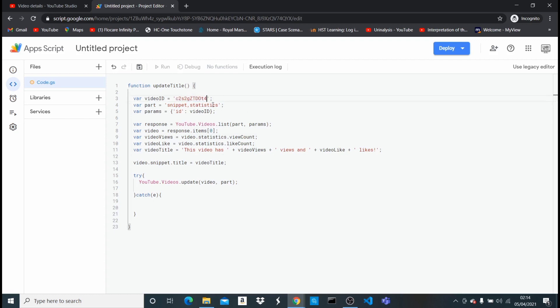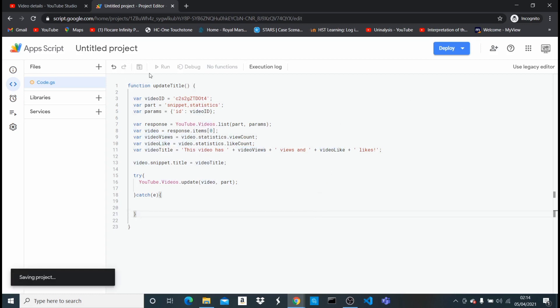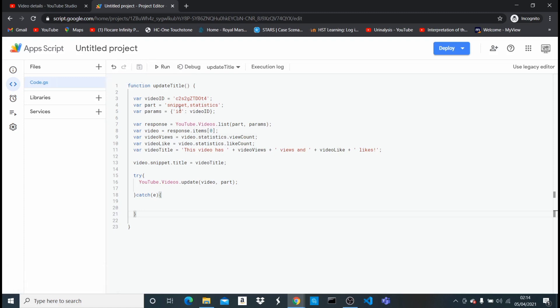So once I paste this, this code automatically gets everything I need and then it changes the title to this video as the current views and the current video likes. So what I'm just gonna do now is to save. And now that this is saved I can just automatically press run and it's gonna do that, but before I press run,